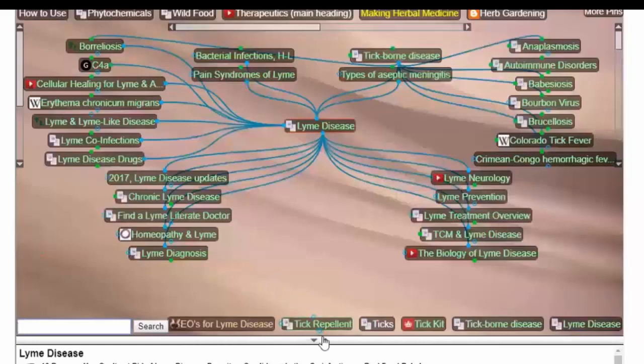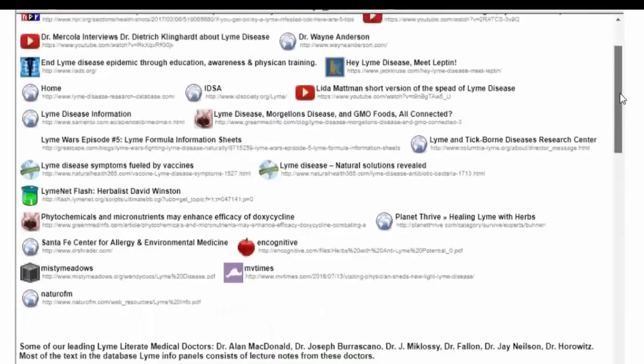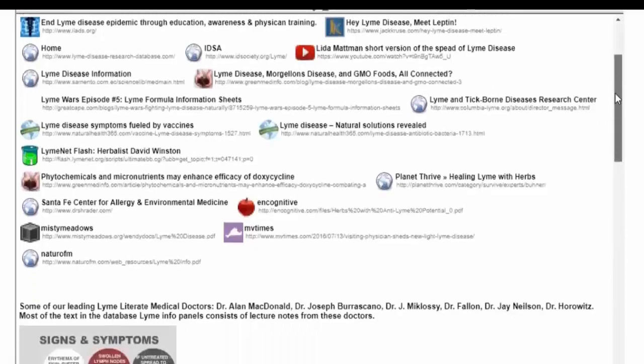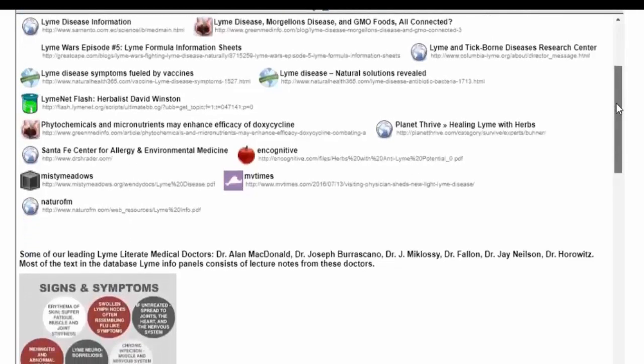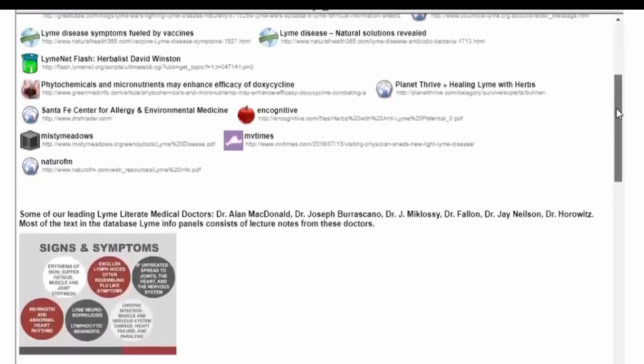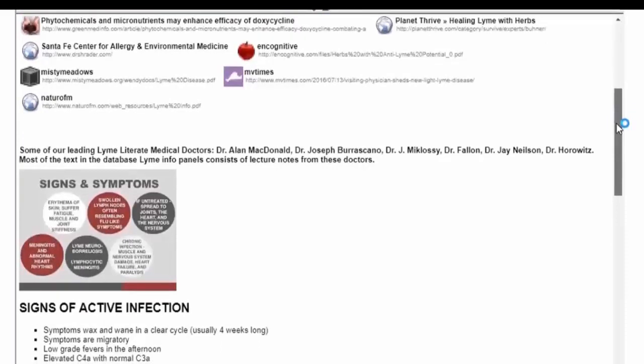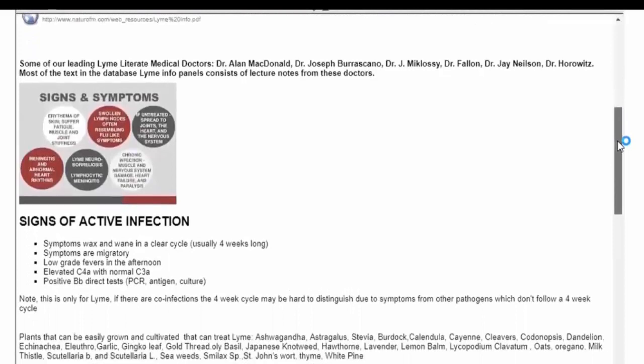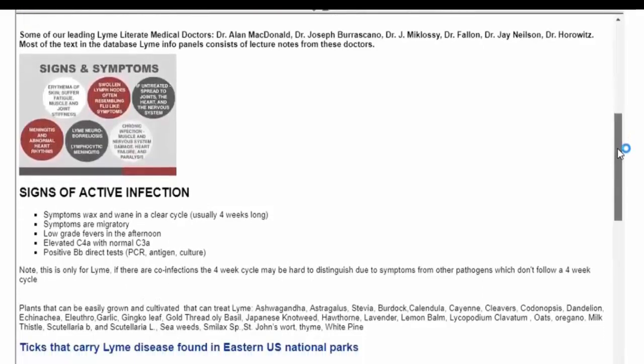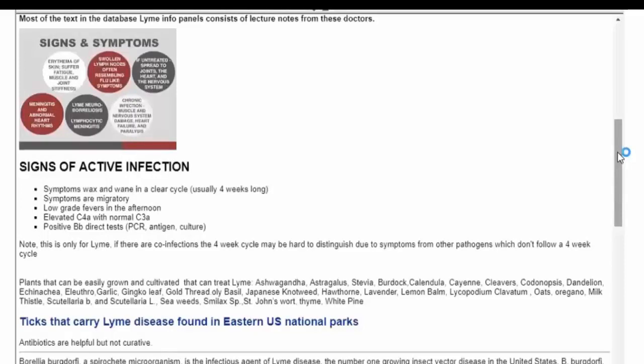There are co-infections. Here we have tons of good information that you can click on any of these links and learn about it. If you suspect you have it or you know you have it, it is well worth your time learning because chances are your doctor has not had really an adequate education in Lyme. In fact, there is a branch of study in medicine specifically on Lyme that doctors have to take in order to become recognized as what's called a Lyme literate doctor.